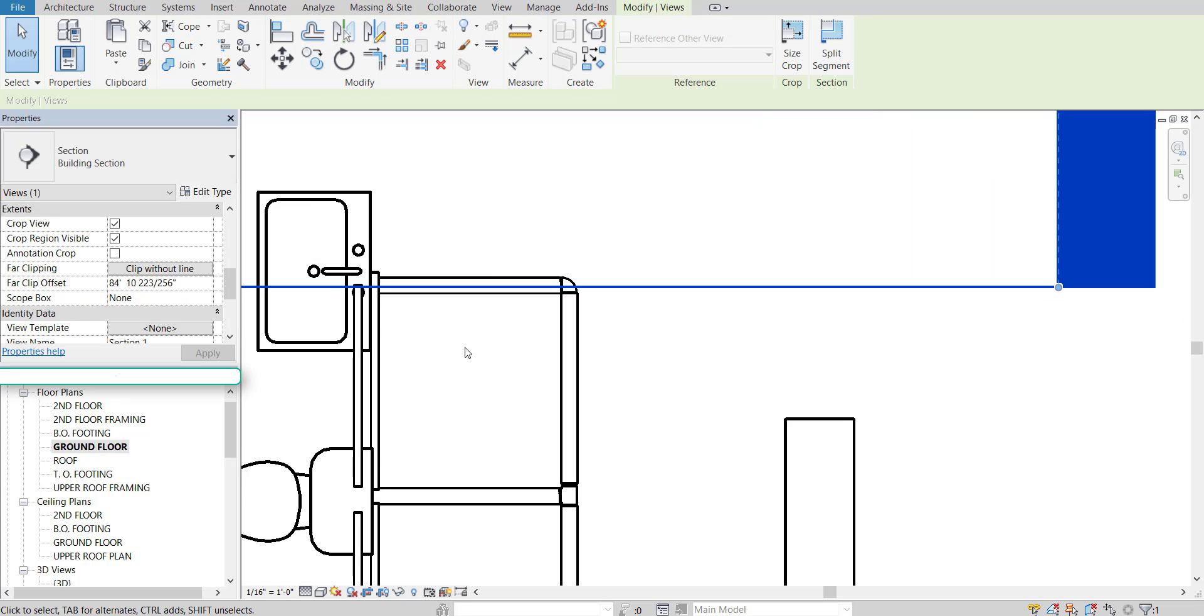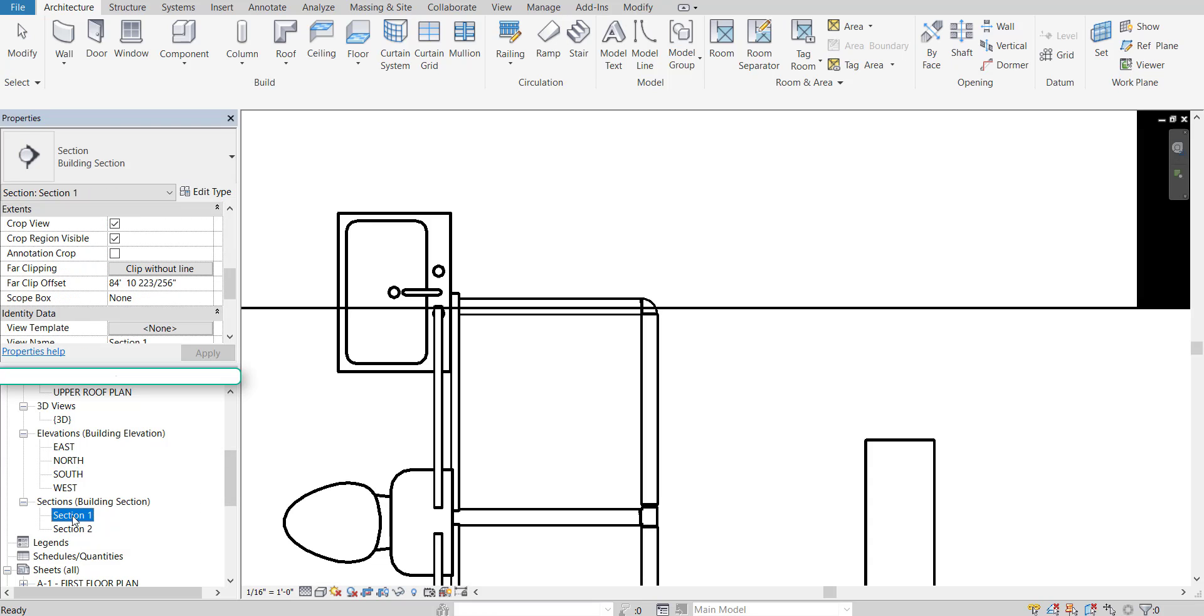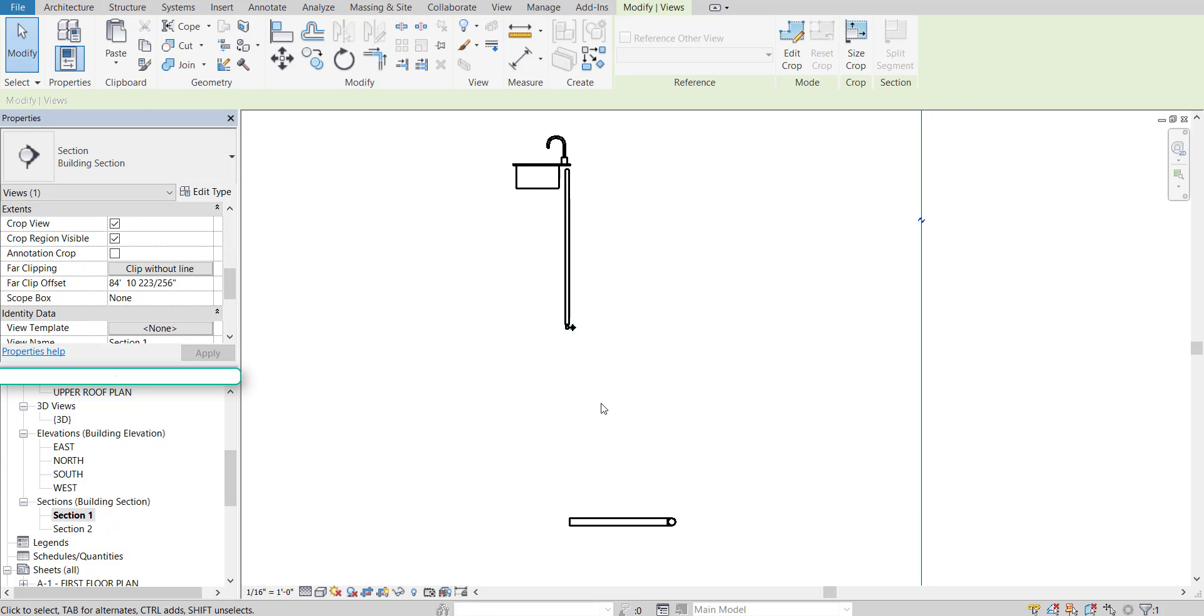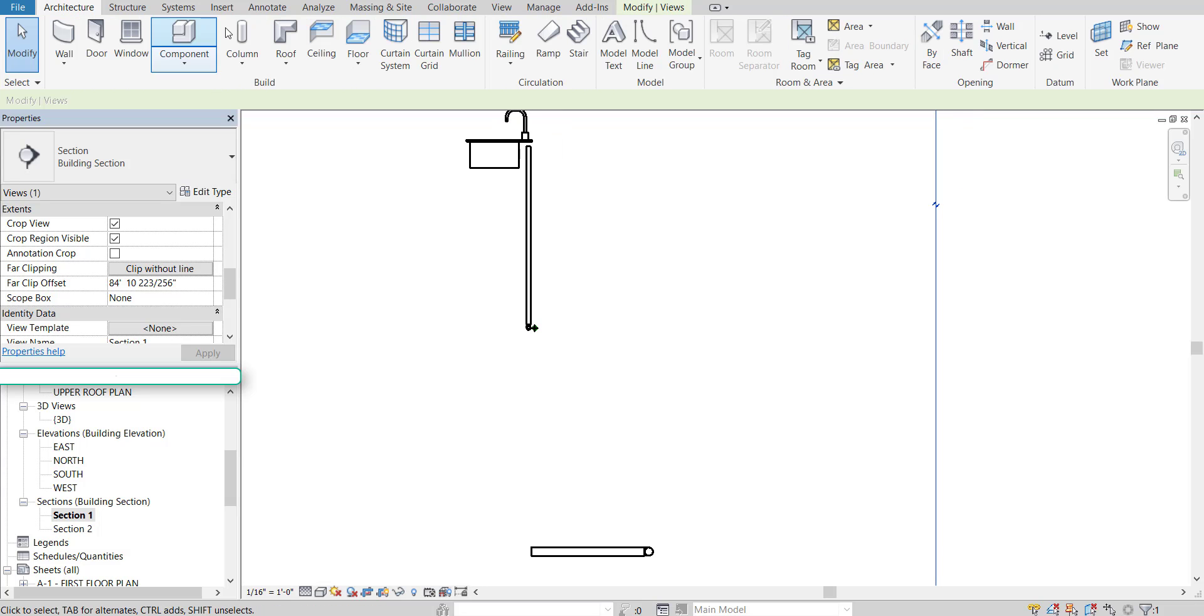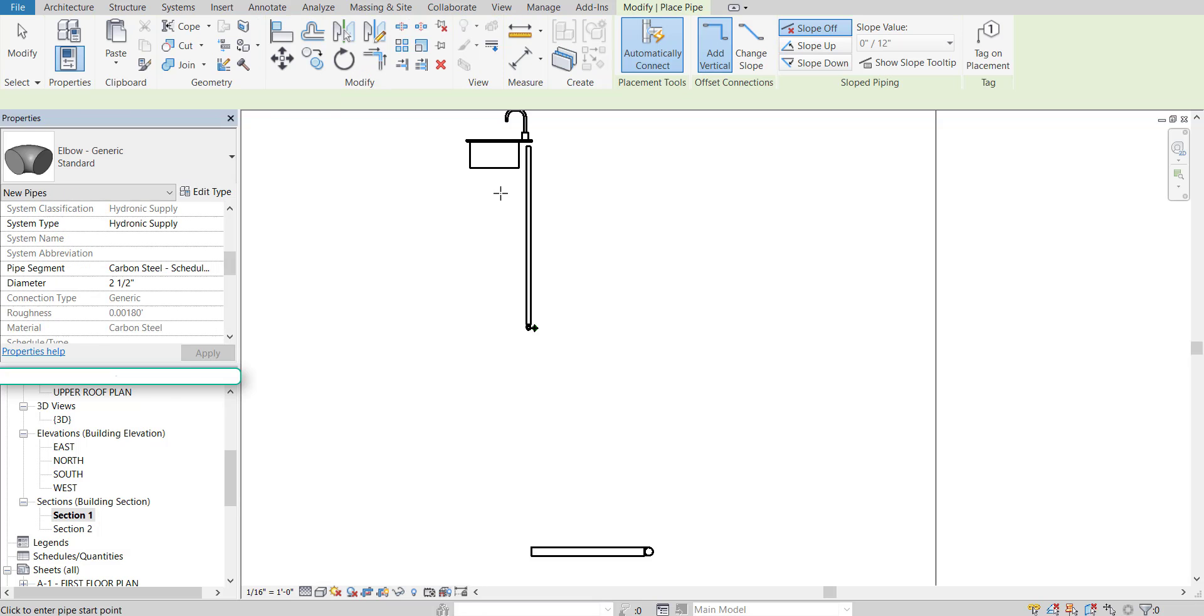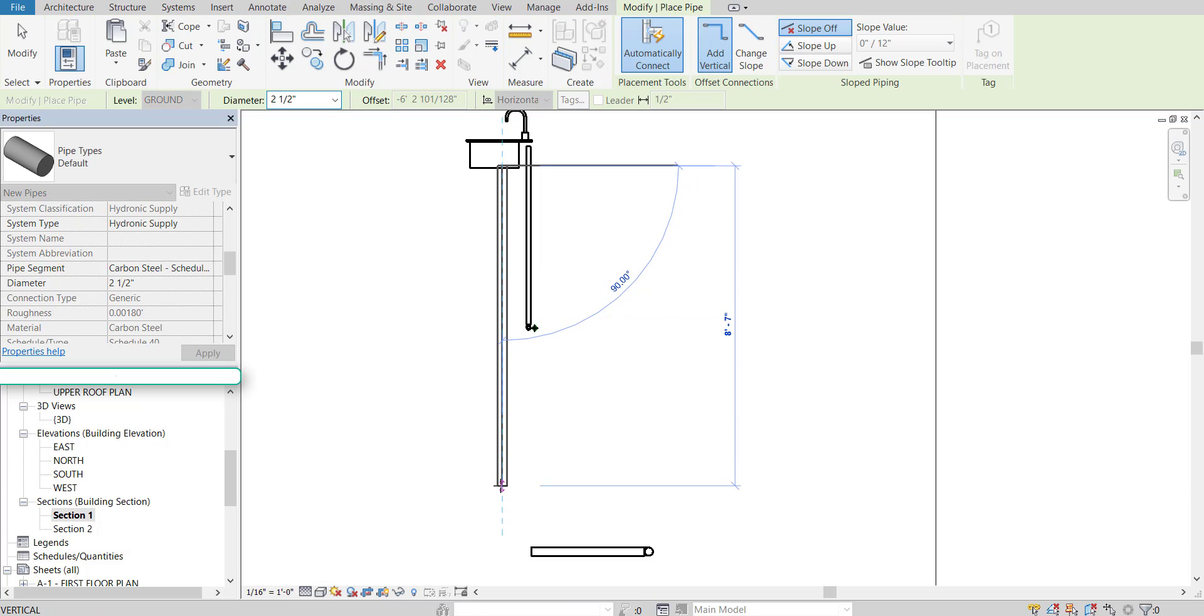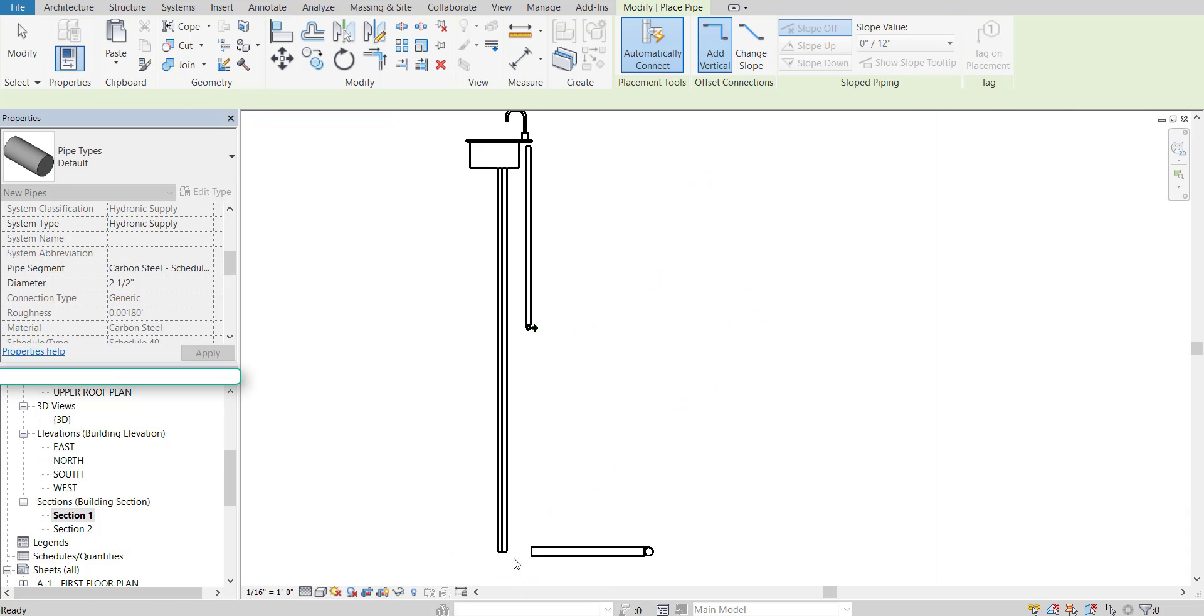Okay. And go back to our section one view. Okay. So now we've got our sink and our water main and our sewer line there. Let's add in a pipe on this side as well. So systems, pipe, and just for quick purposes we're just going to draw that in.